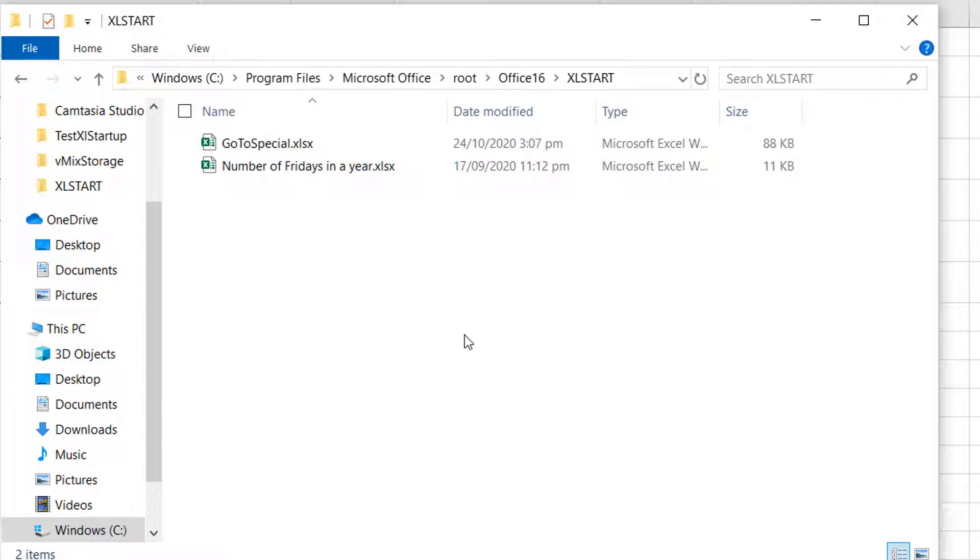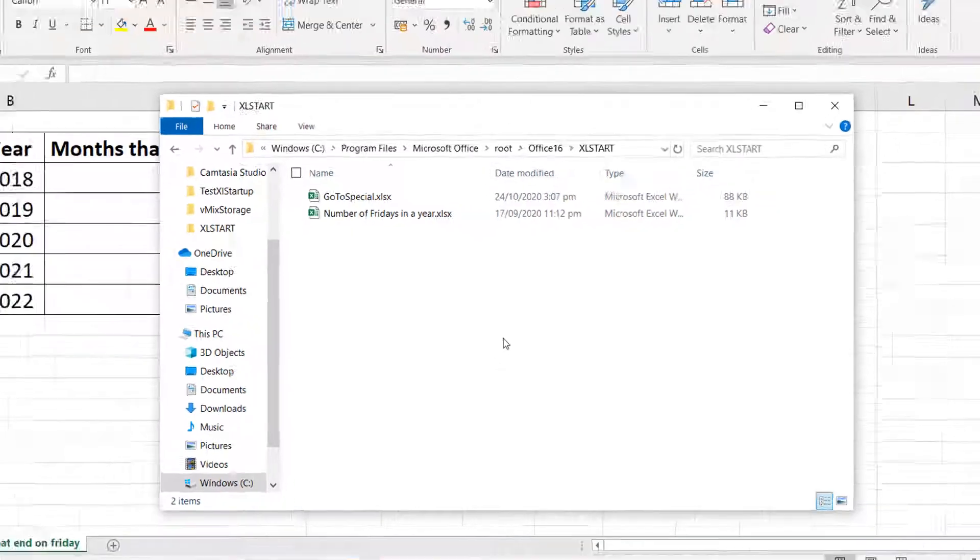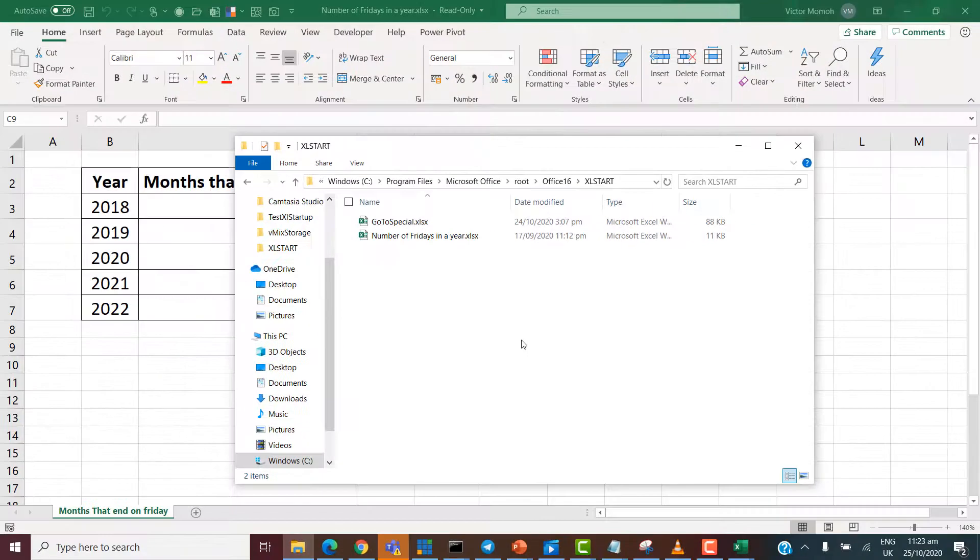But you'll notice that I have three files opened rather than the two you see here. So, where's the third one? So, the third one is in the second Excel start directory, which I'm going to show you.